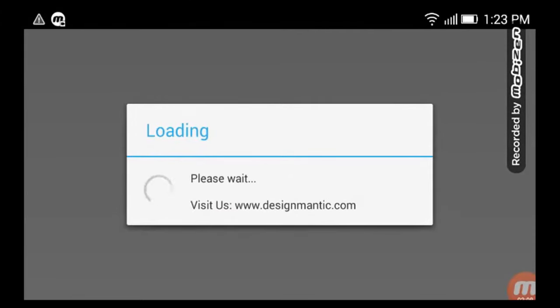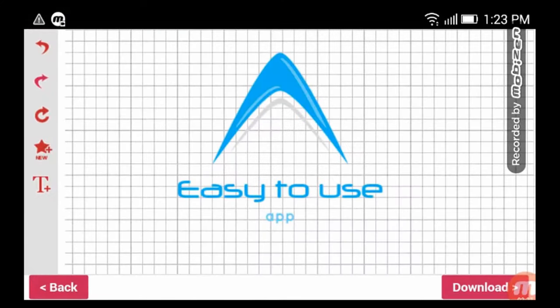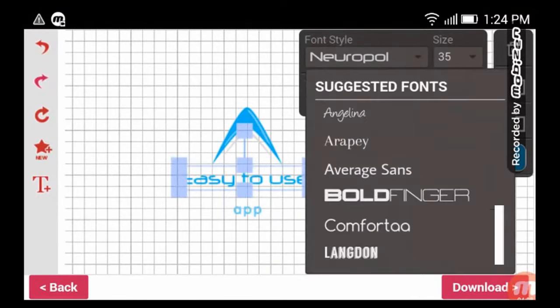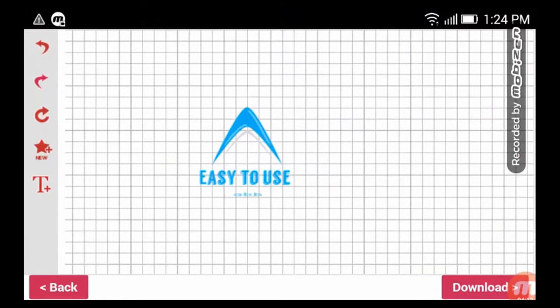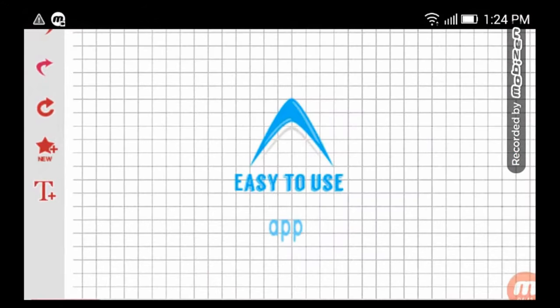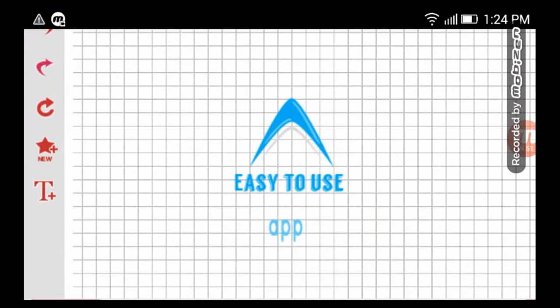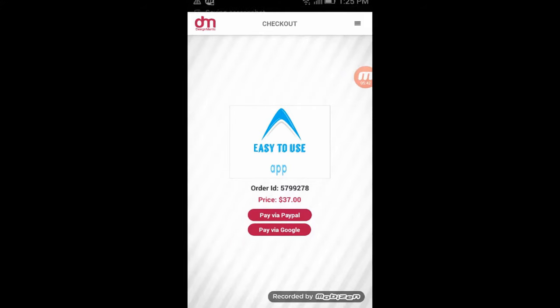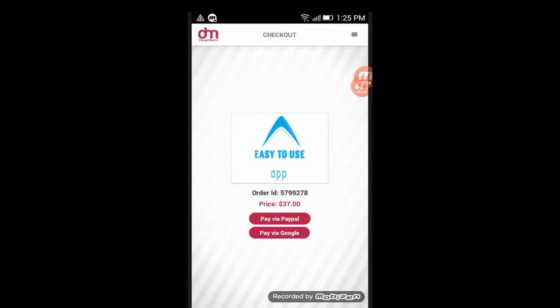Moreover, Design Mantic comes with thousands of icons, various styles of elements, and templates. Not to mention that the app allows you to save and download your final design in many formats, like JPEG, PNG, or PDF.